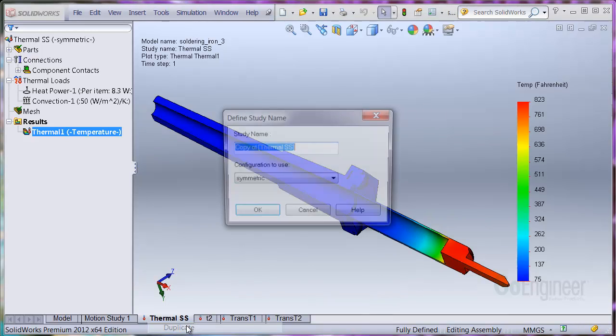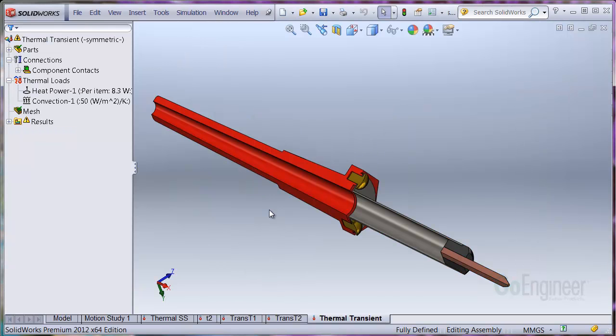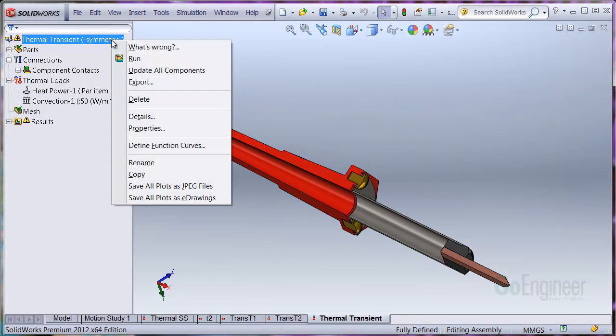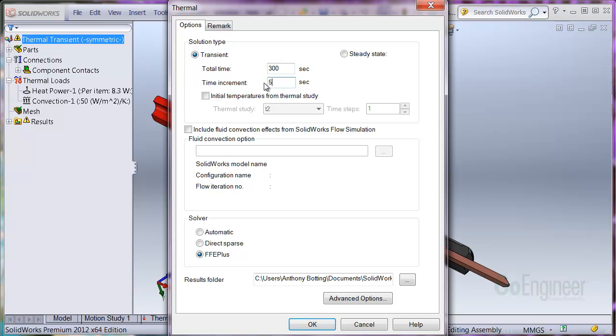First, I'll duplicate the steady state study and provide a new name. In the properties of the study, I'll change it to be a transient study. I'll run this for a total of 5 minutes, or 300 seconds, with a time increment of 5 seconds.